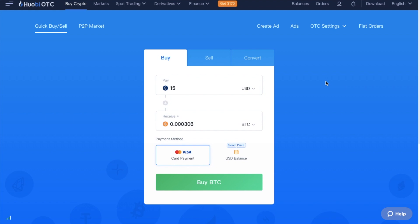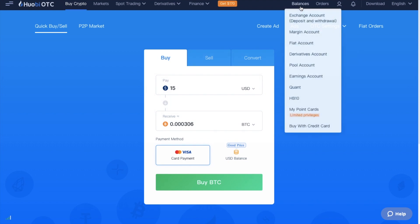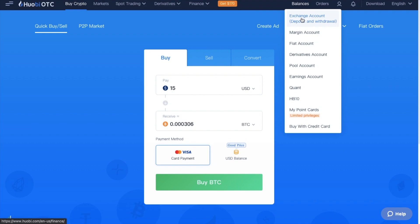Now, if you do already have some crypto to trade with, you'll need to deposit it into the exchange. So, let's head across to balances in the top right-hand side of the screen. Then go down to exchange account, which is for deposits and withdrawals.